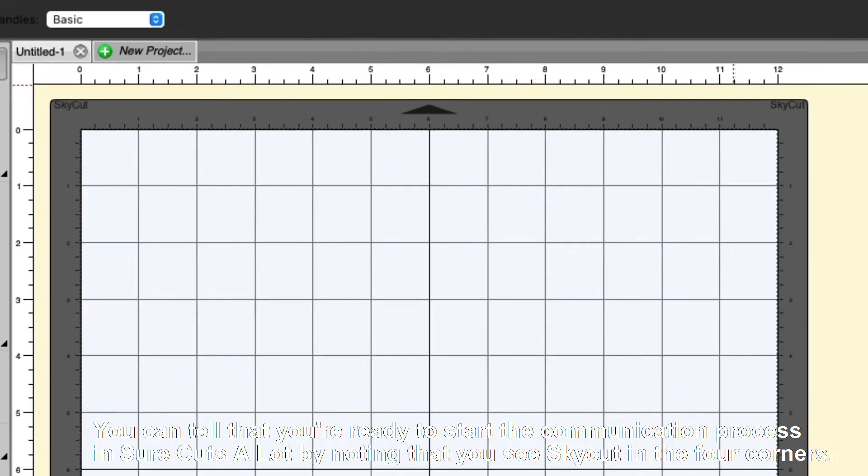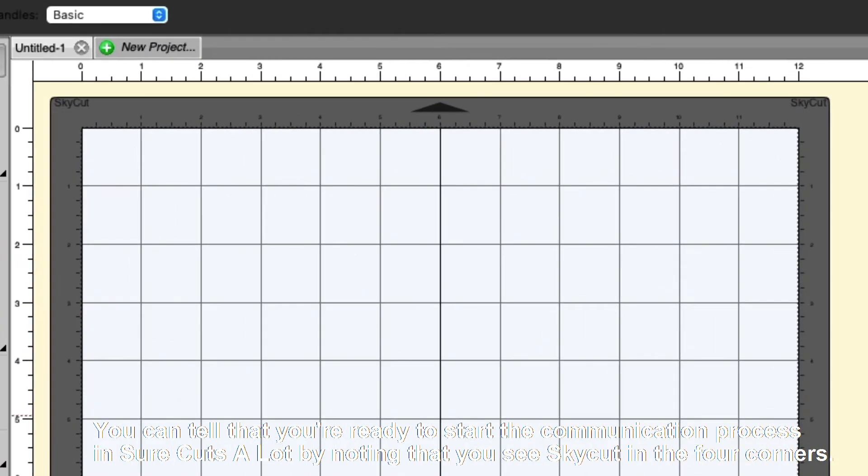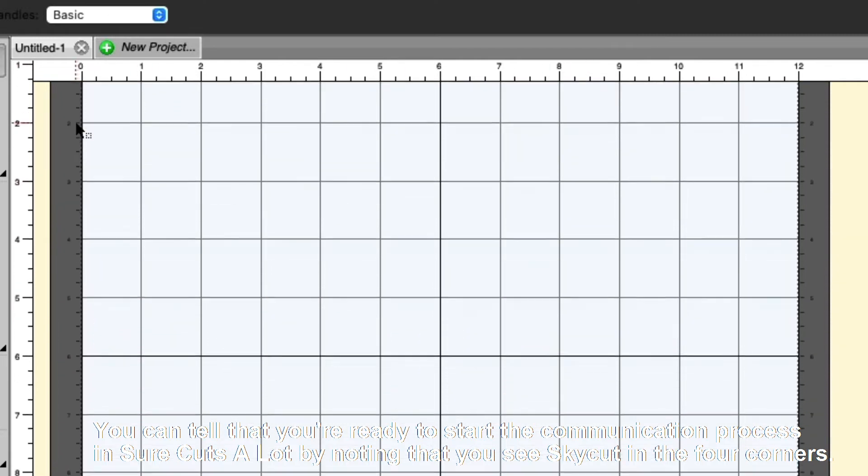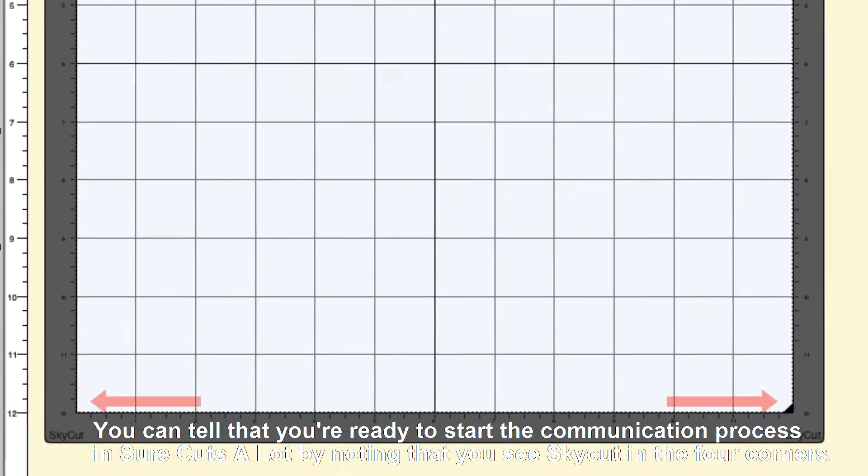You can tell that you're ready to start the communication process in SureCuts a Lot by noting that you see the SkyRock in the four corners.